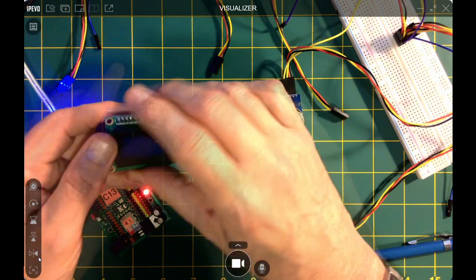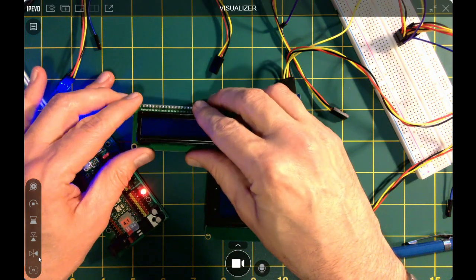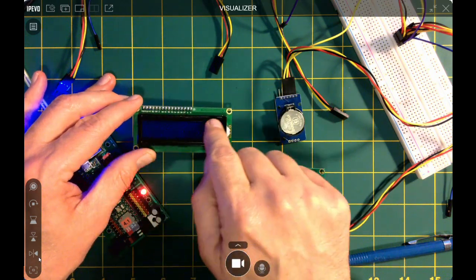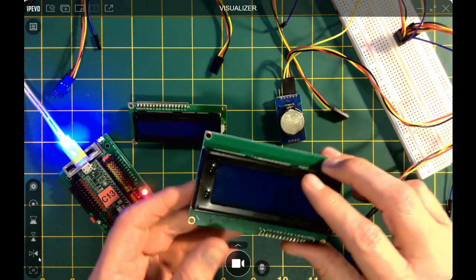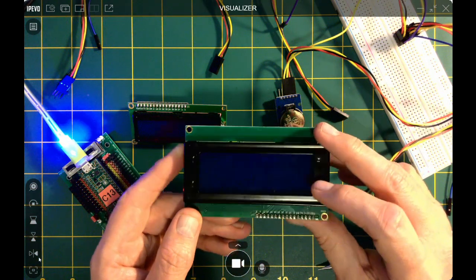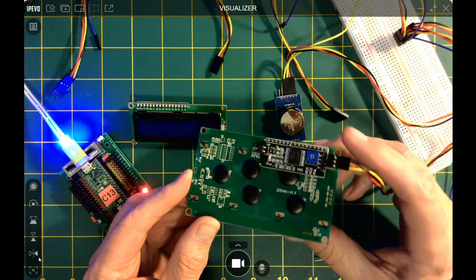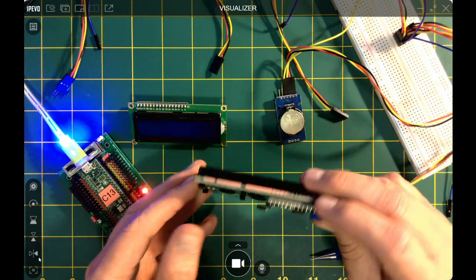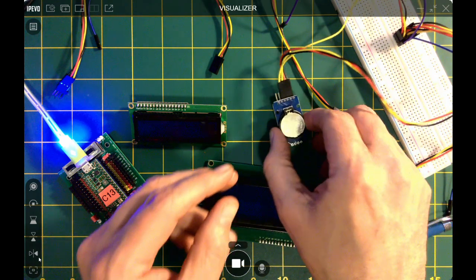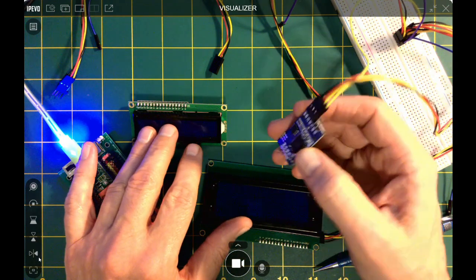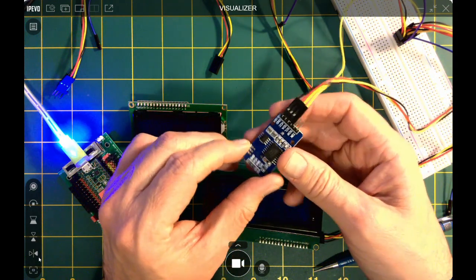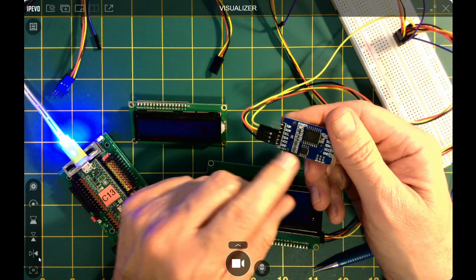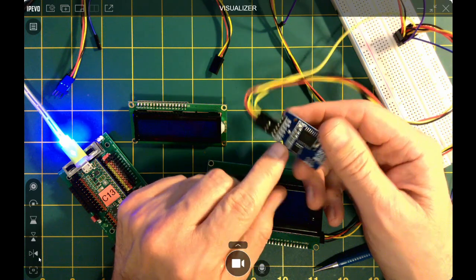So this is a 16 by 2, which means it has 16 columns and two rows. And then I have a bigger one here, which is 20 by 4, and it also has a little I2C device. And then I'm going to show you how to connect three devices together, these two LCD screens, and then this real-time clock RTC.